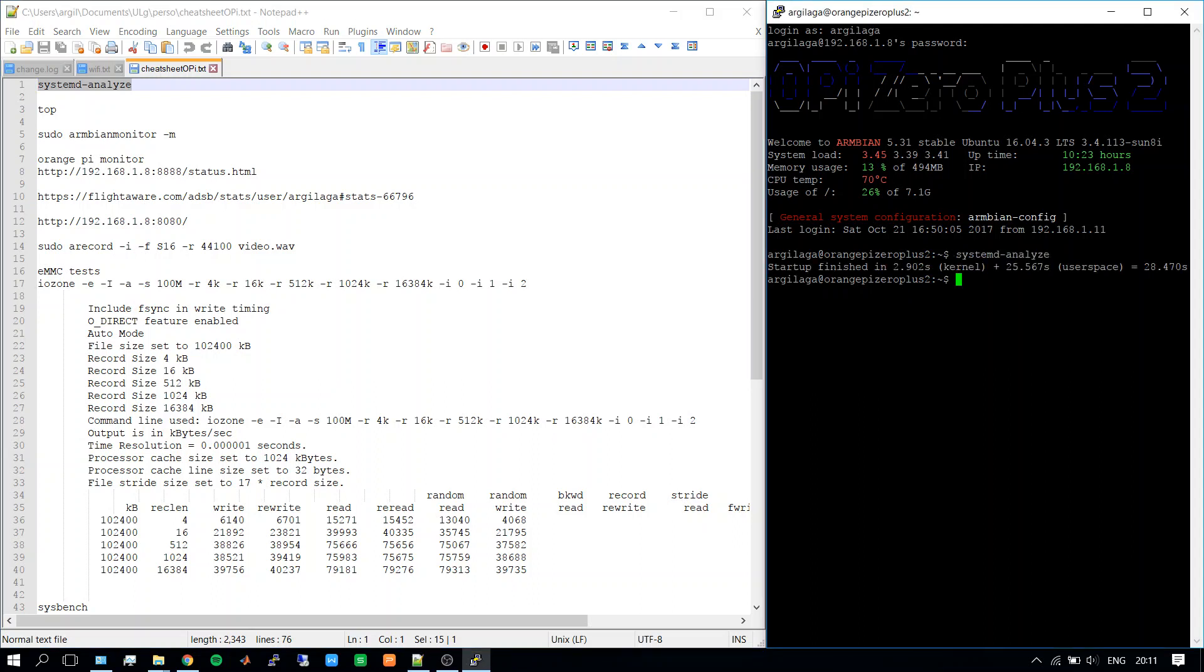Now I will run some commands to show the performance of this board. We start with systemd-analyze that shows a boot time of 28 seconds. This is a bit slow because I was doing some tests recently. After a fresh installation it had around 18 seconds, then I added Samba and it was around 24 seconds, so this is what you can expect from this board.